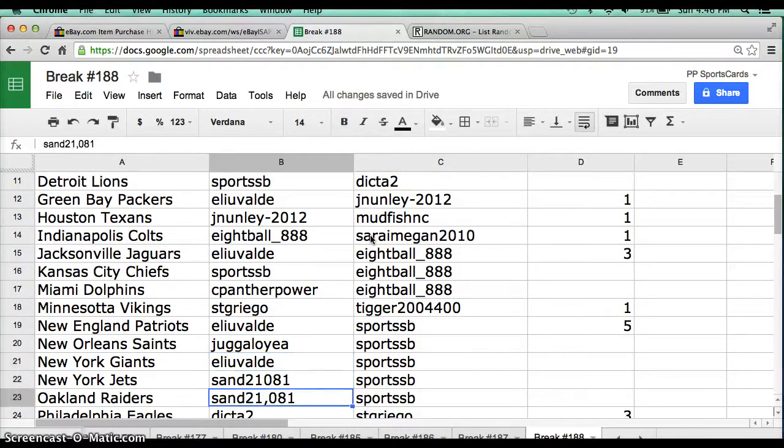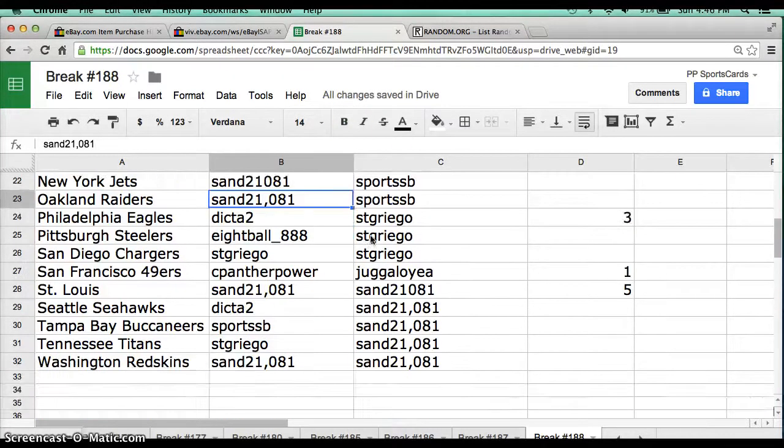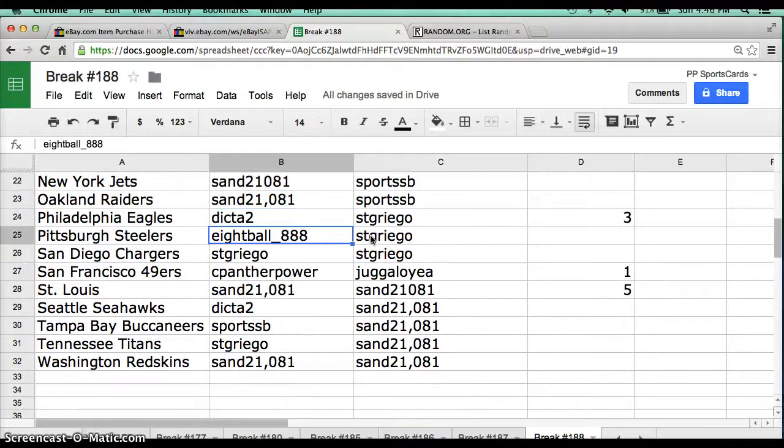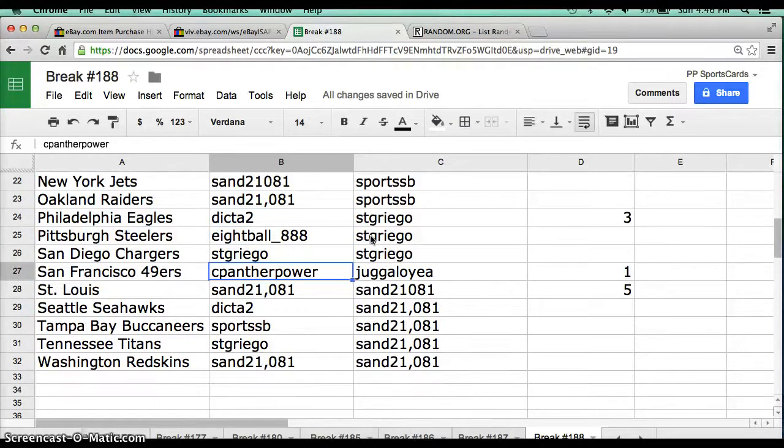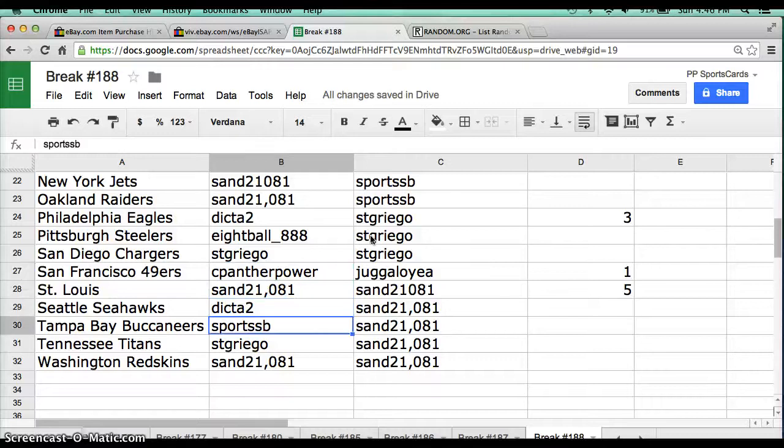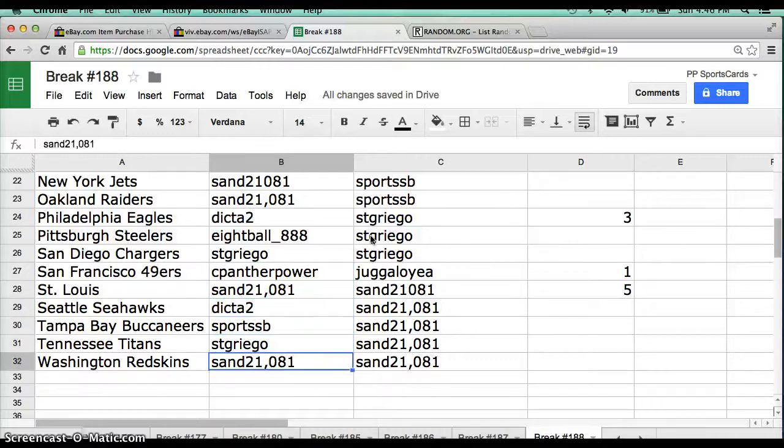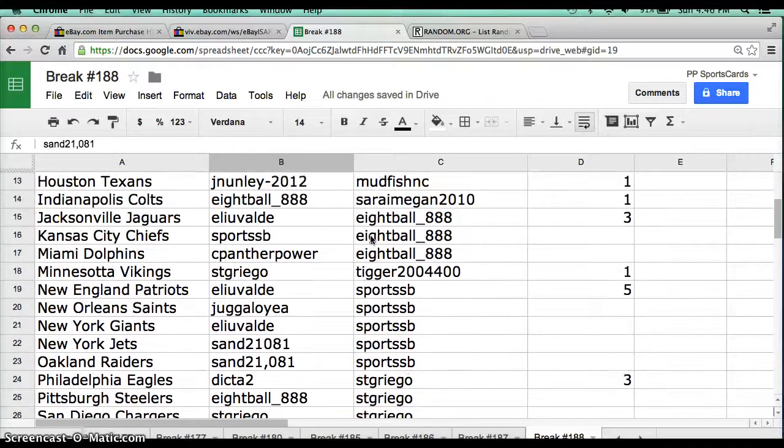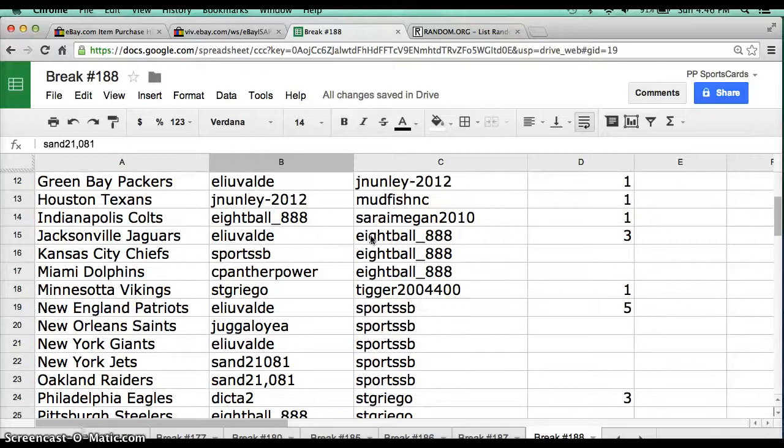Eli Giants, San Jets and Raiders, Dicta Philly, 8ball Steelers, S.T. Grigo Chargers, Sea Panther Power 49ers, San St. Louis, Dicta St. Louis, Sports SB Bucks, S.T. Grigo Titans, and San 21081 with the Washington Redskins.